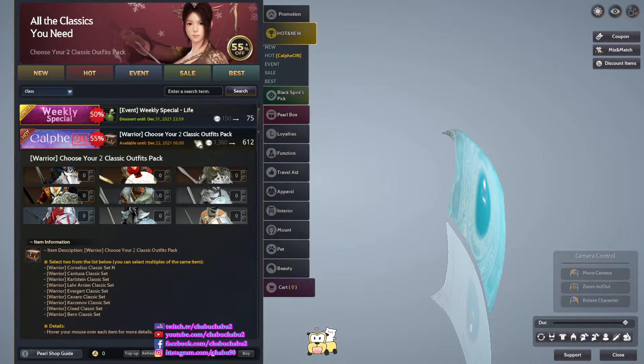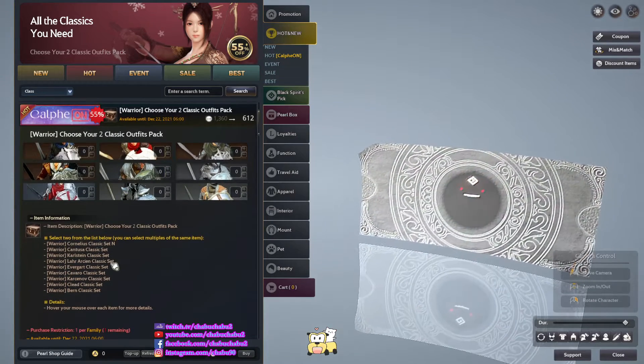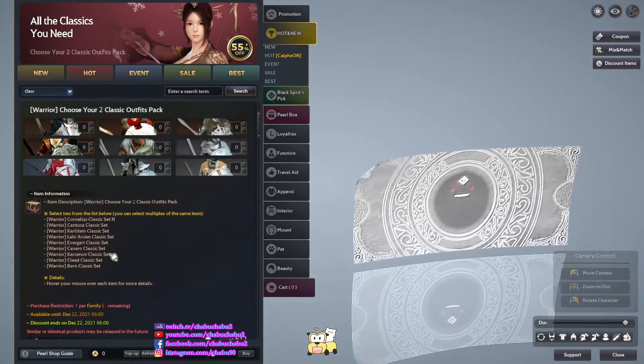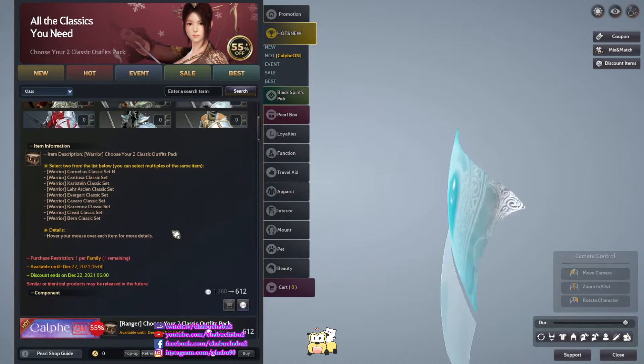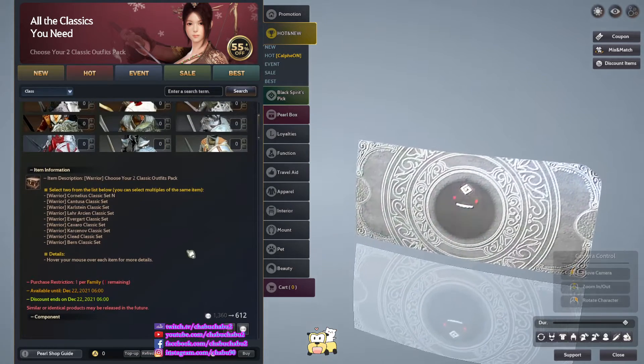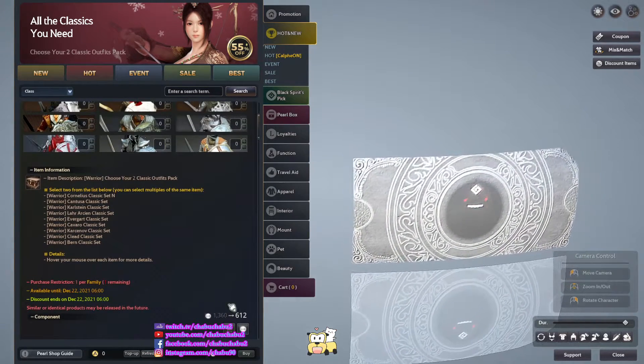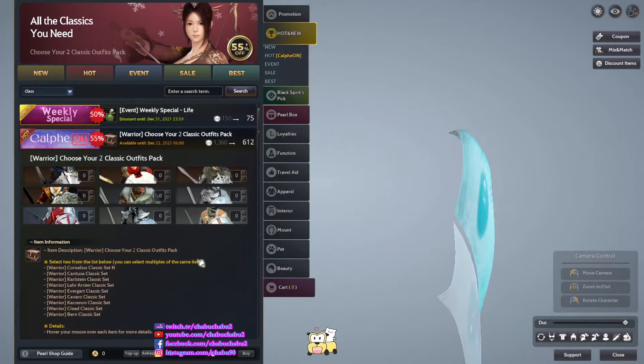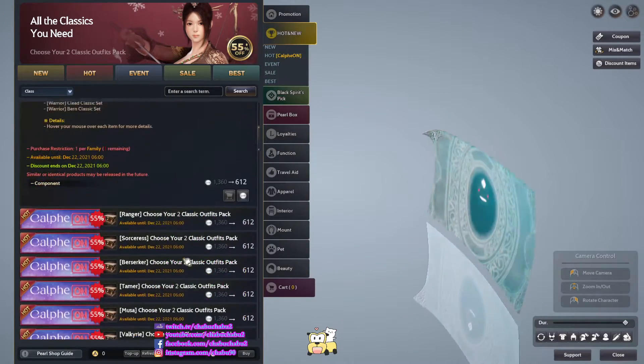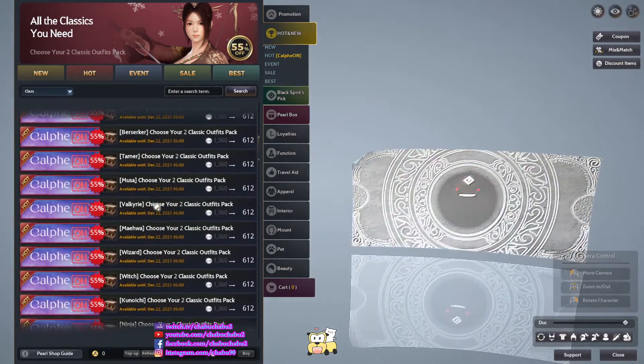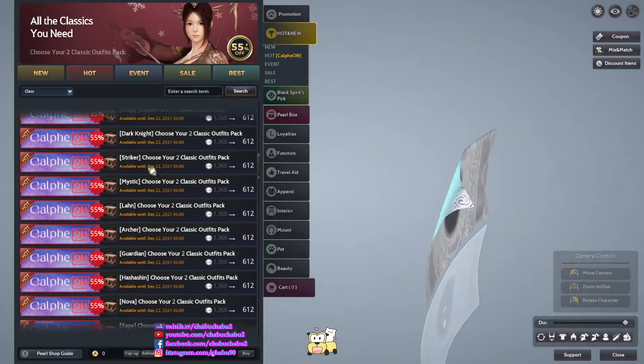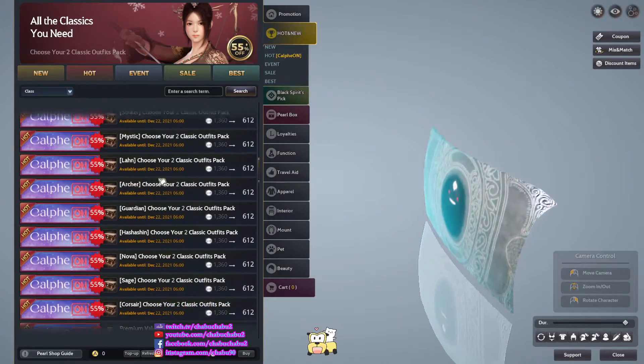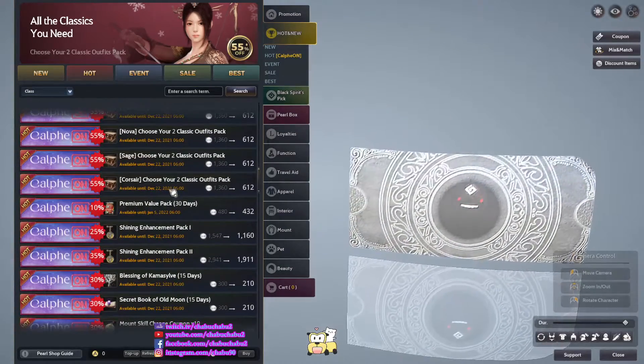Choose your 2 classic outfit packs, you can choose 2 classic outfits and 1 purchase normally for the price of 612. You have them with different classes but no shine, shine is excluded, I don't know why.